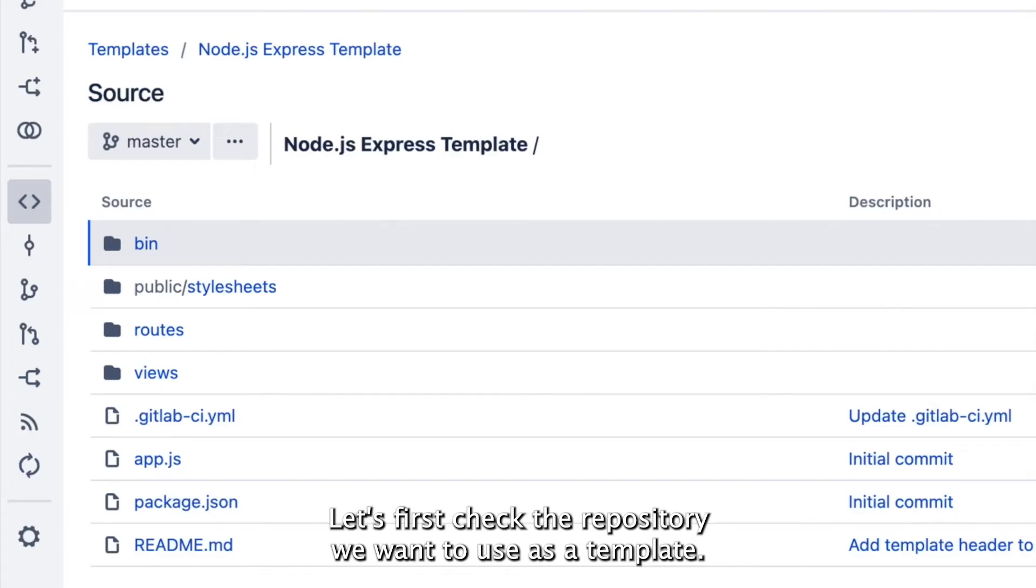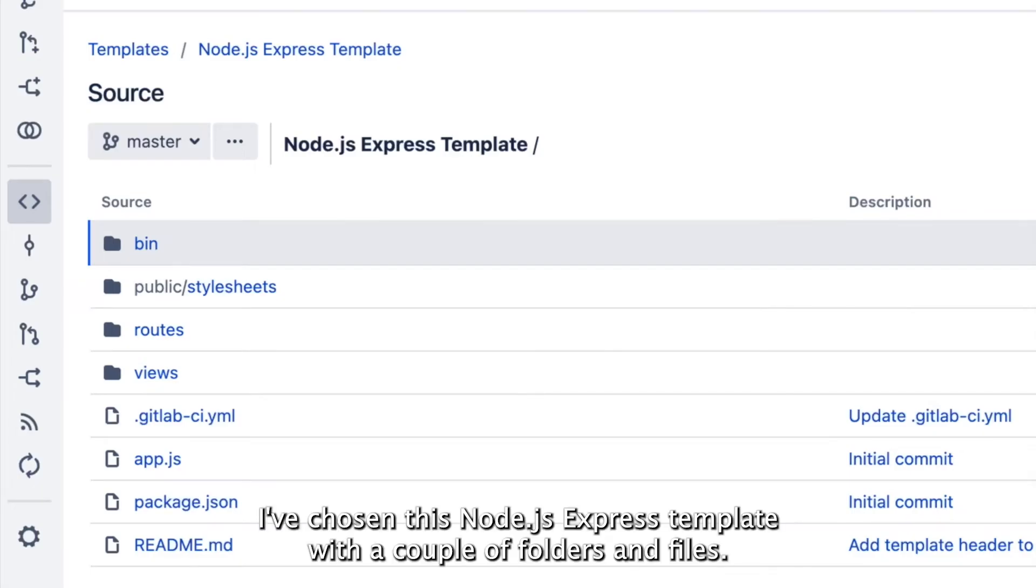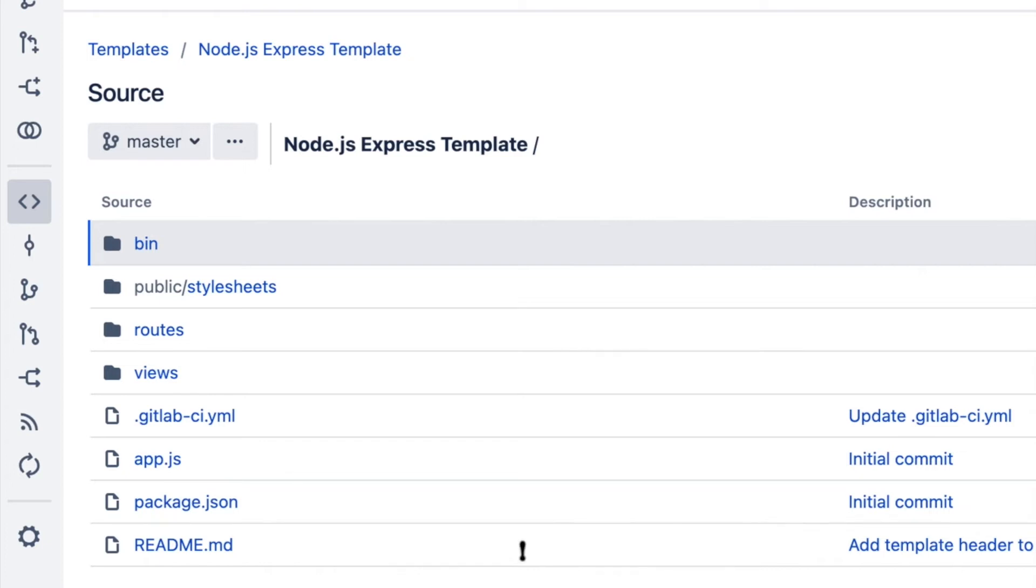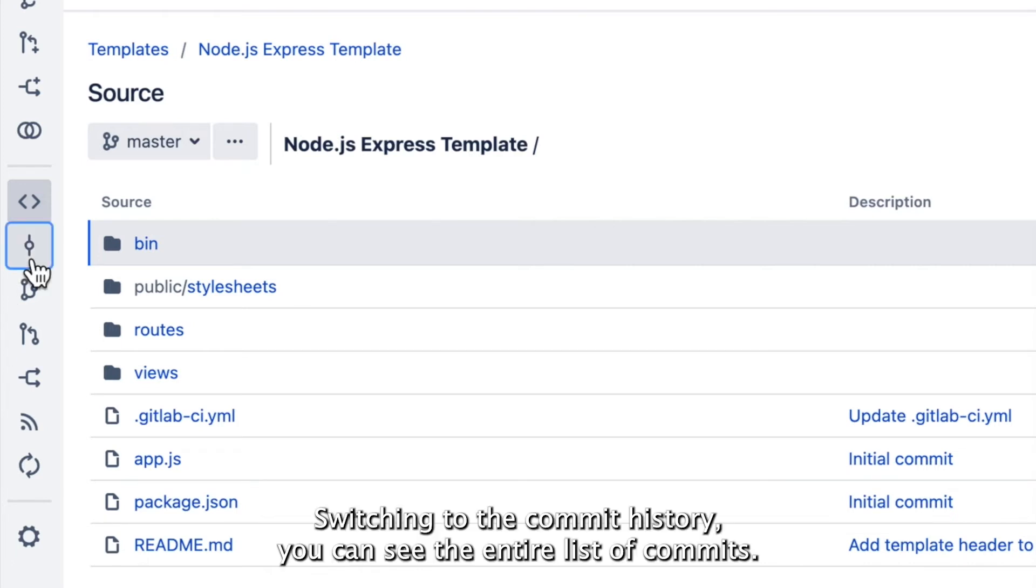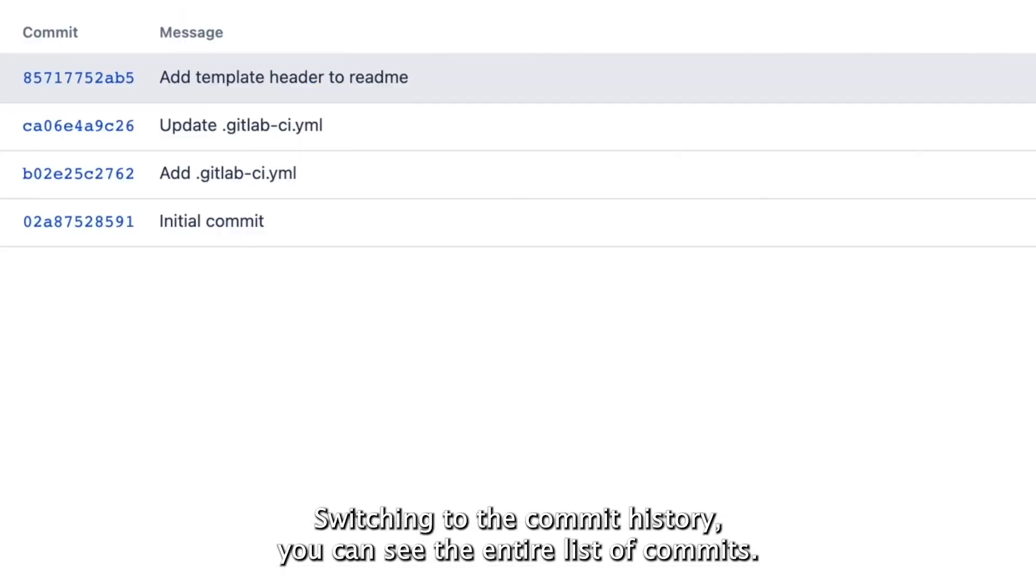Let's first check the repository we want to use as a template. I've chosen this Node.js Express template with a couple of folders and files. Switching to the commit history, you can see the entire list of commits.